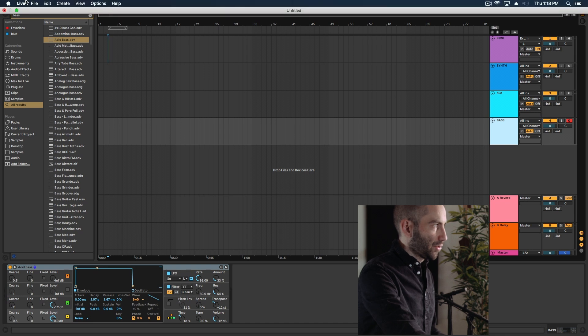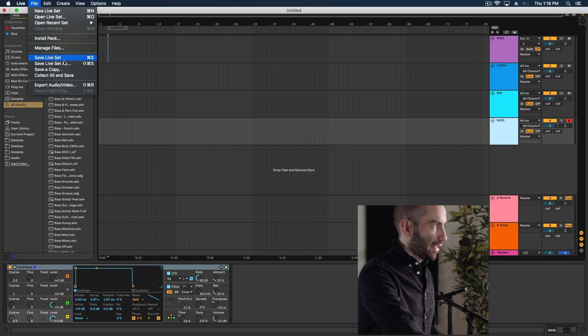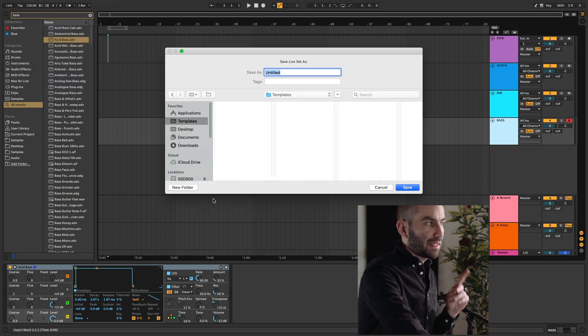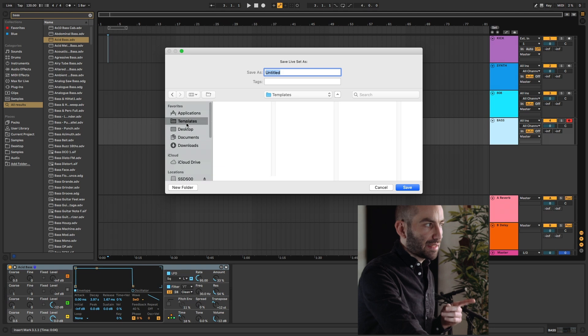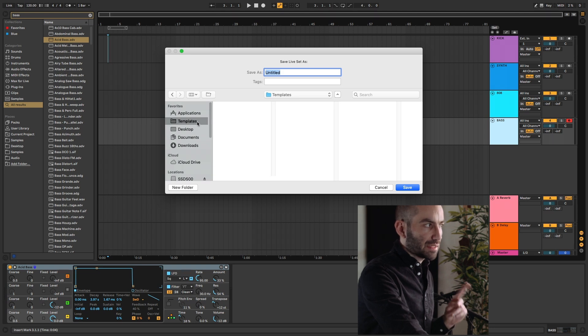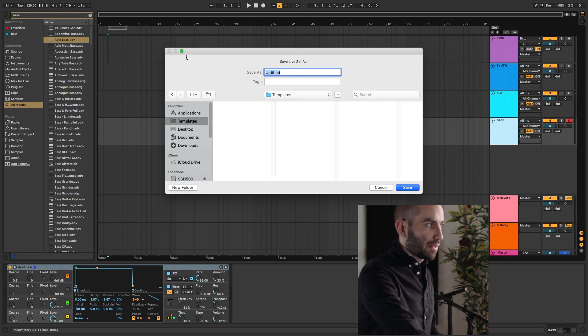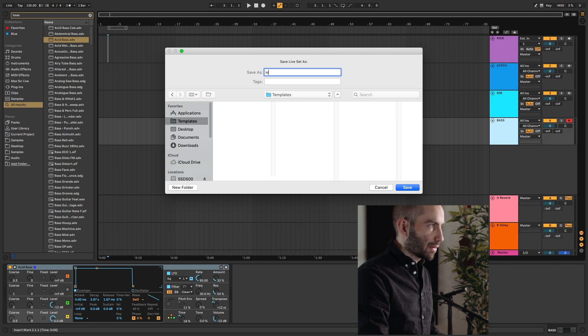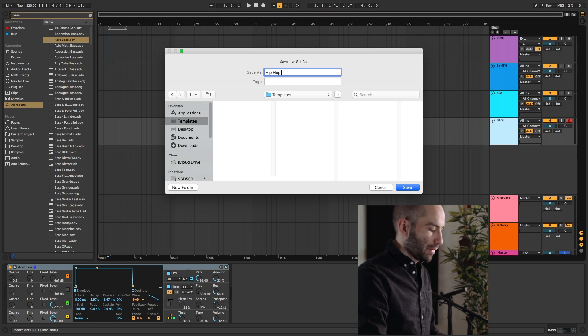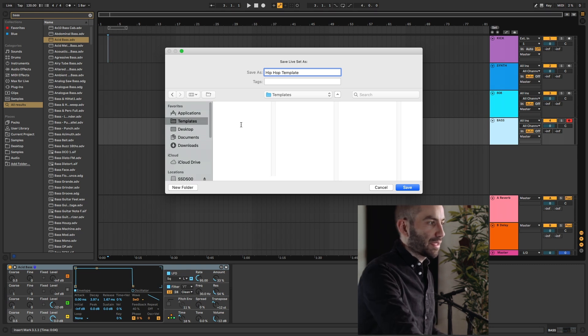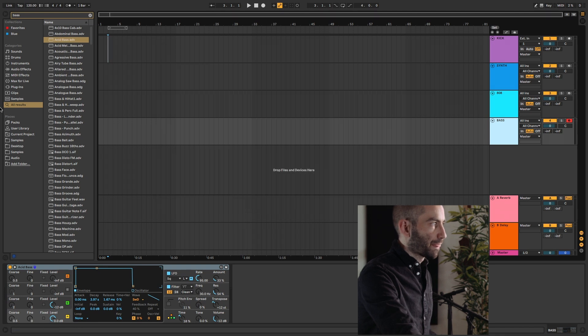So again, what you do is you go File, Save Live Set As. And here's why I created that template shortcut in my favorites, because I can quickly just jump here. And then I can name this hip-hop template. You don't have to call it template, but just to make it simple.